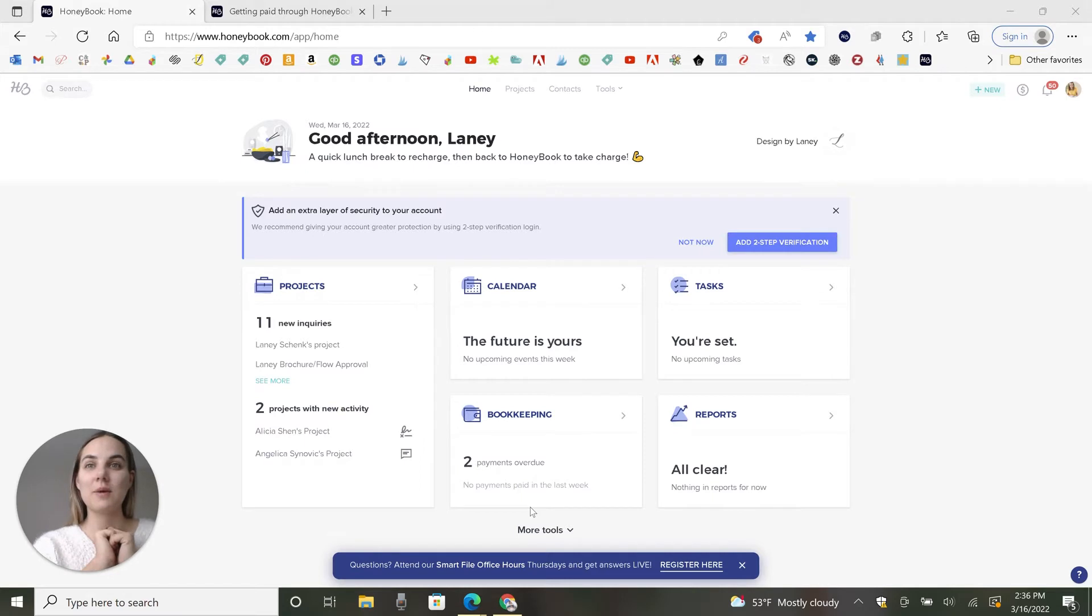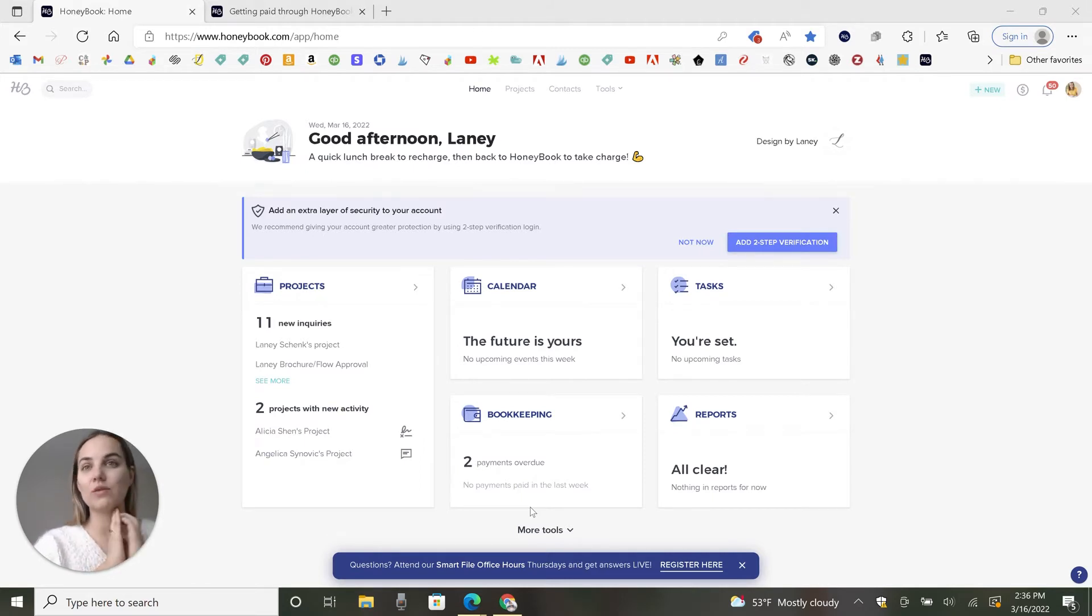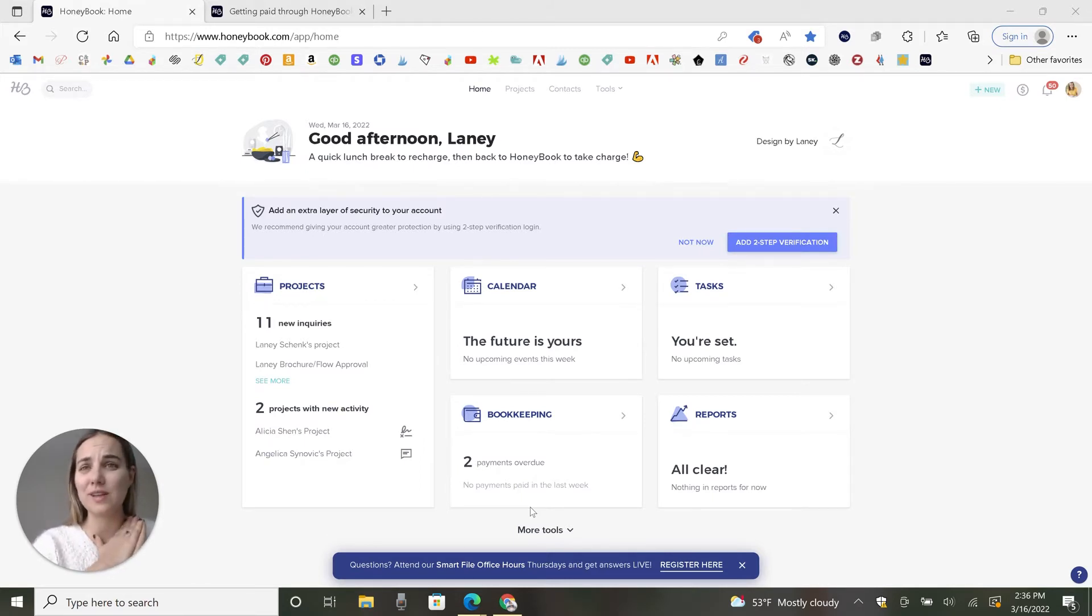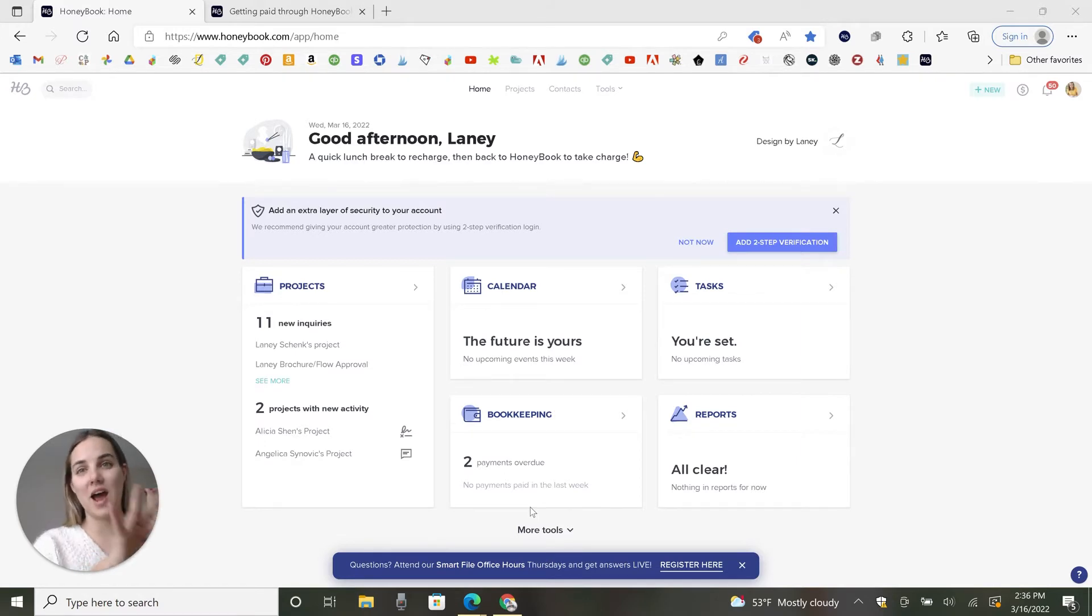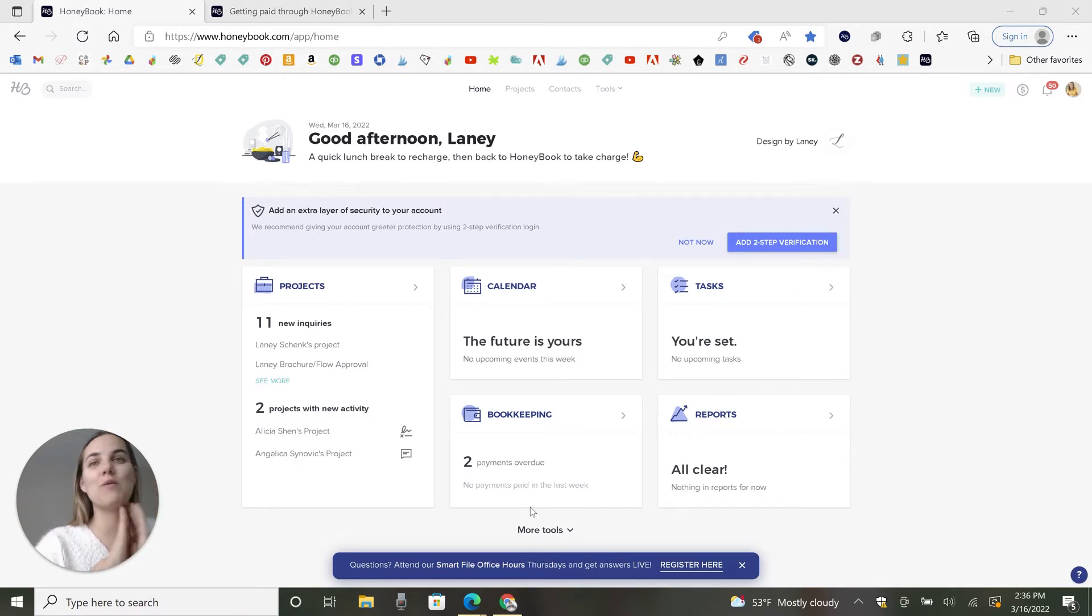We're going to talk about HoneyBook today and I have a discount code for 50% off your first year that can get you started as low as $4.50 a month. I promise you it is so worth it. You could pay way more and it's still worth it.